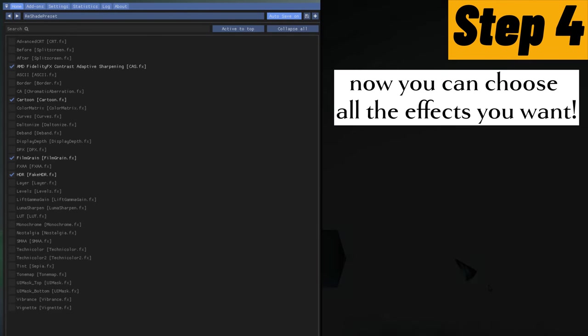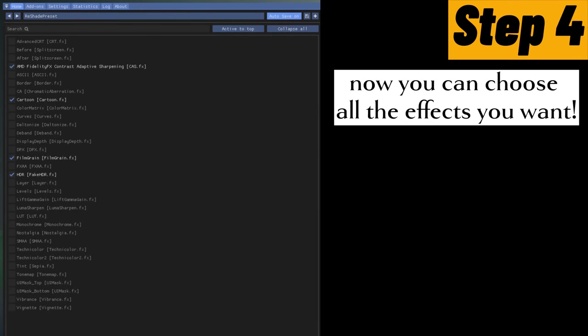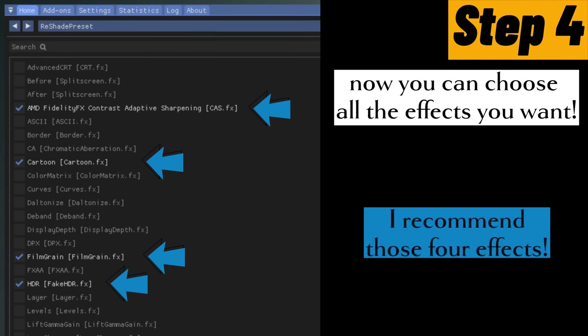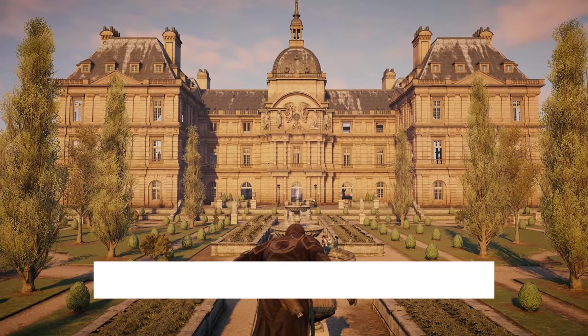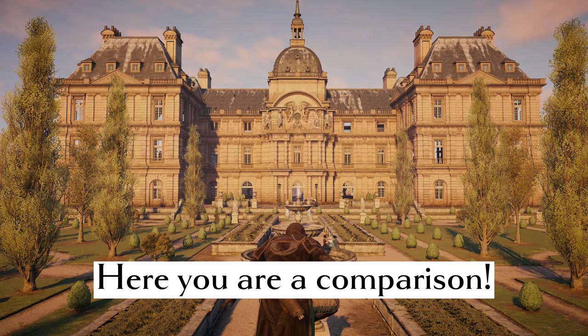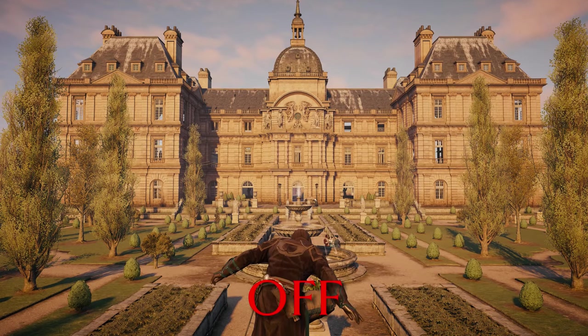Now you can choose all the effects you want. I recommend those four effects. Here you are a comparison.